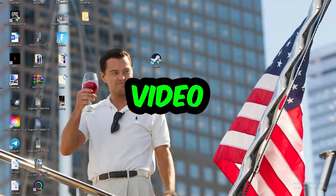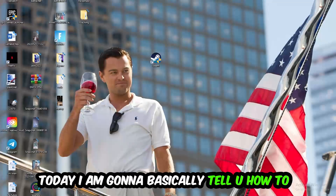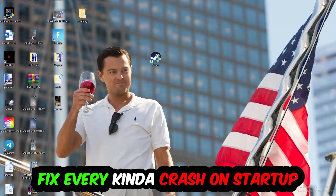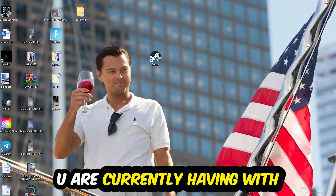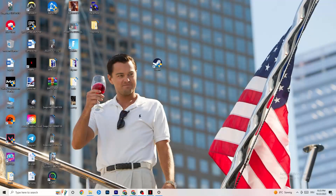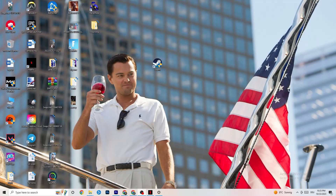Welcome back to another video. Today I'm going to tell you how to fix every kind of crashing or crash-on-startup issue you're currently having with Grounded. Stick to the end — this will be a step-by-step tutorial and by the end you'll know exactly what to do to fix this issue.